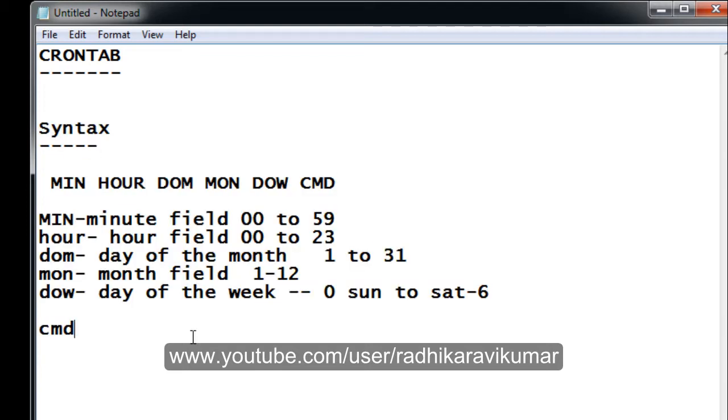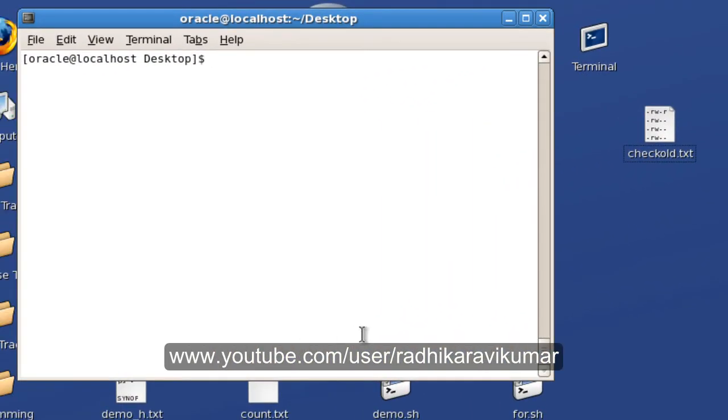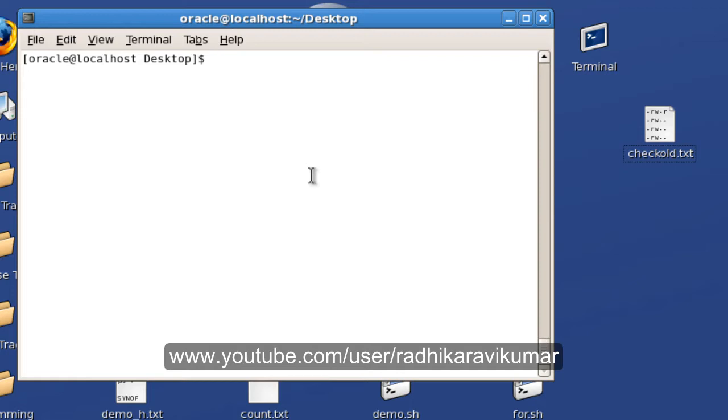Now let us make use of this crontab tool and see how it works. My scenario right now is I'm going to make a task to run every minute. To do that, first you need to have a script. In that script you specify the task you want to perform. Let me create a script called task.sh.